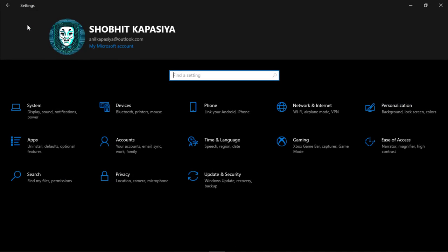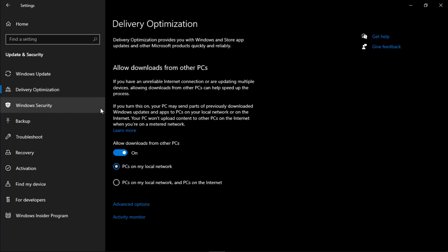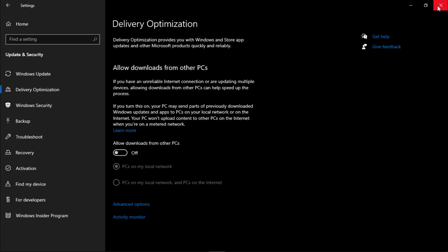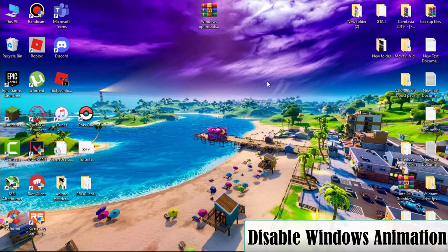Go to home again, click on Update and Security, Delivery Optimization. Turn off 'Allow downloads from other PCs.' You can close the settings now. We have to disable Windows 10 animations.